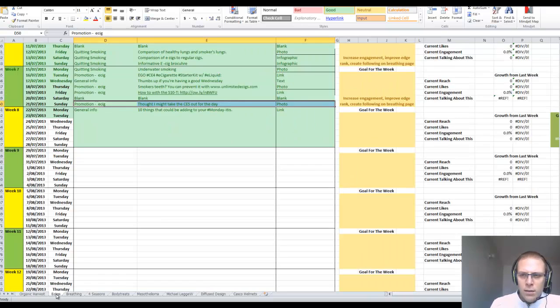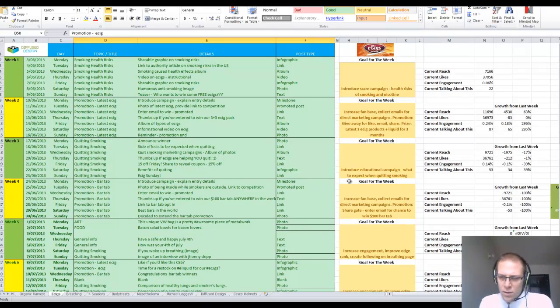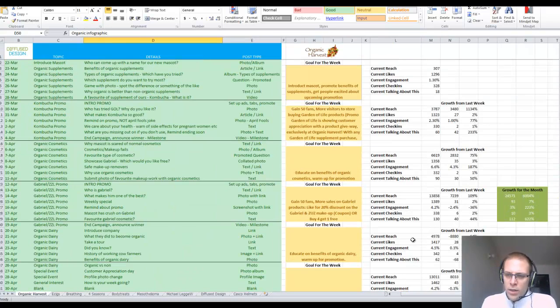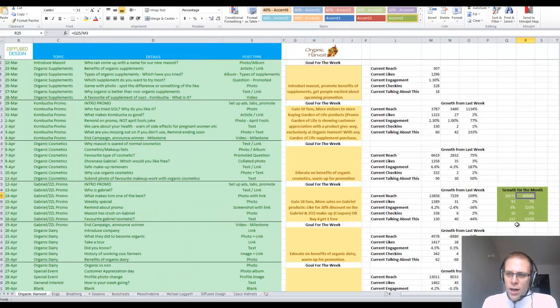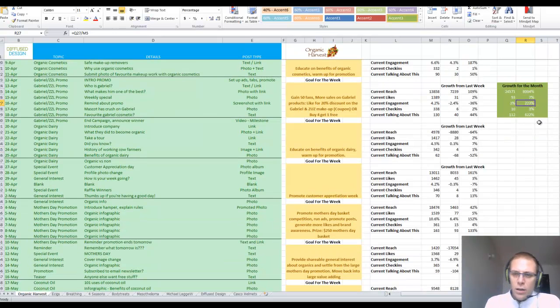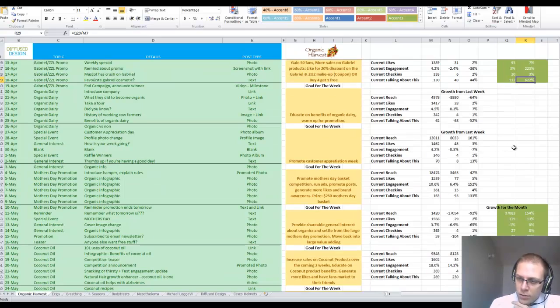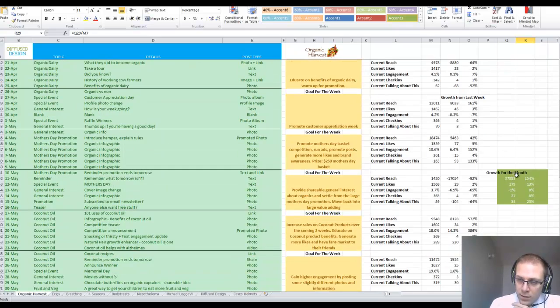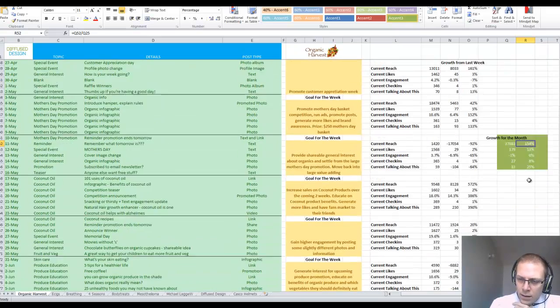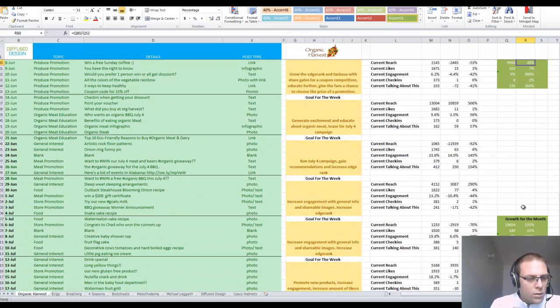And I do this with all of my clients. So let me just show you some results: 8,000% growth in reach, 7% growth in likes, 223% growth in engagement, 600% increase in talking about this. That was in the first month. And then it still just grows every month. I still haven't had a negative month yet.